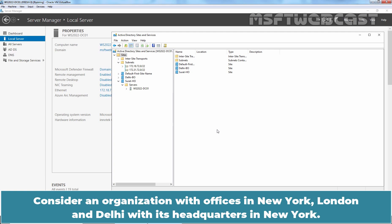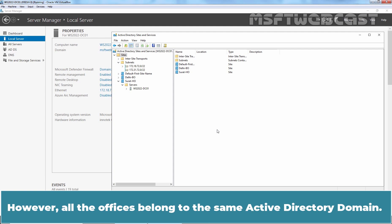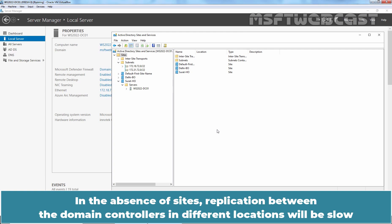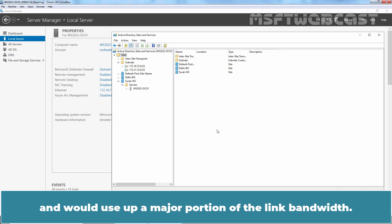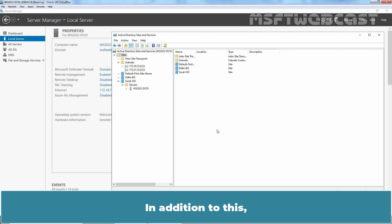Consider an organization with offices in New York, London, and Delhi with its headquarter in New York. However, all the offices belong to the same Active Directory domain. In the absence of sites, replication between the domain controllers in different locations will be slow and would use up a major portion of the link bandwidth.